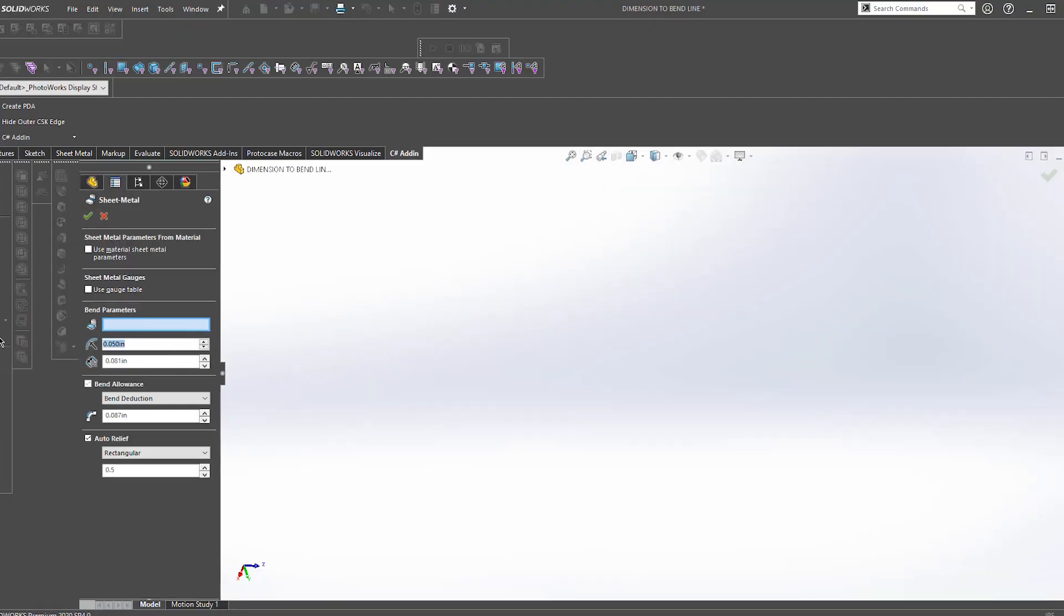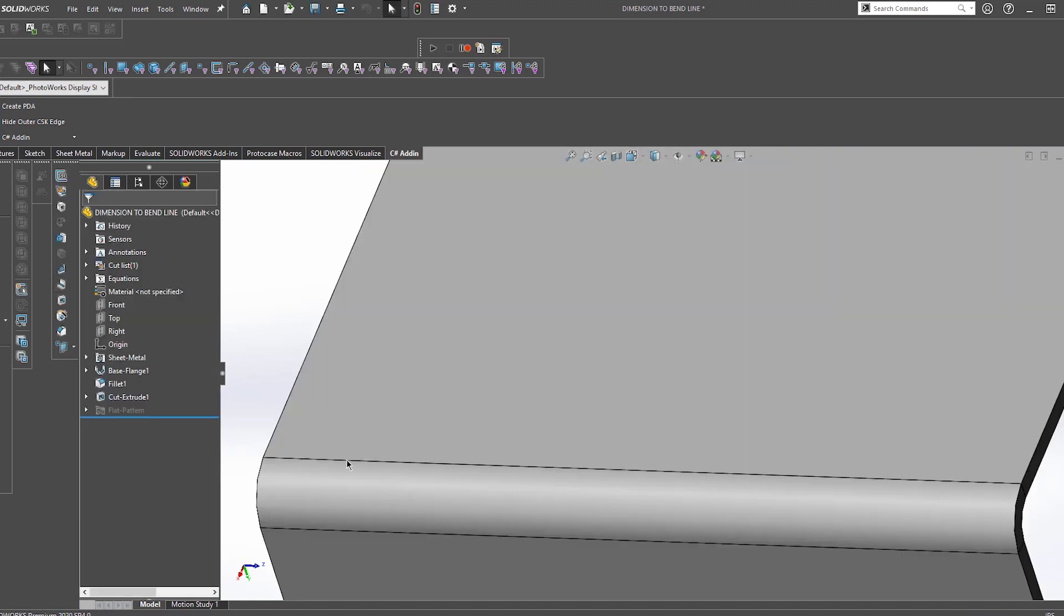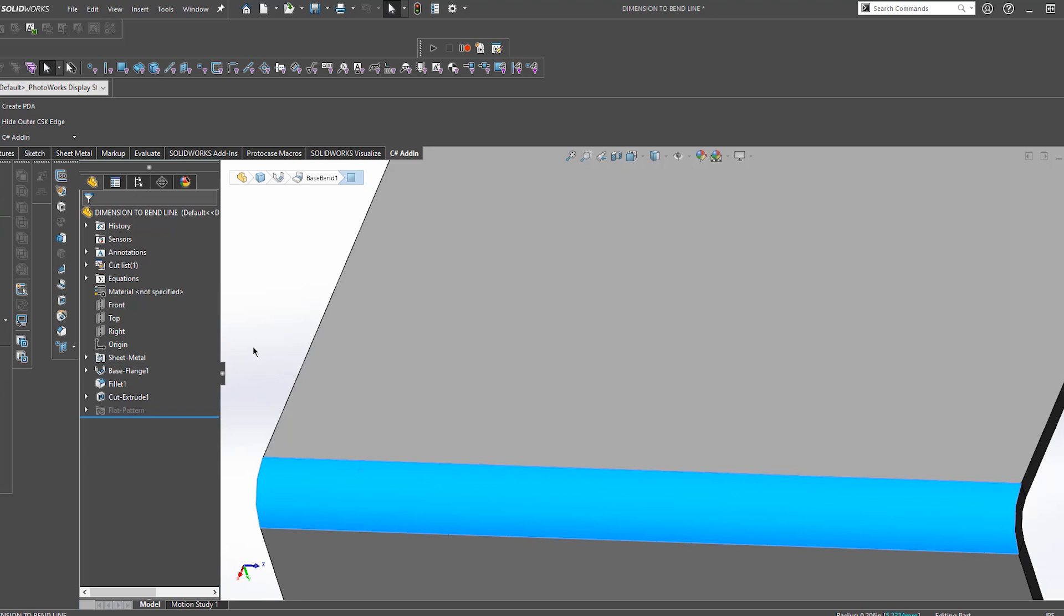So what I mean by a bend line is the visible bend radius line shown in the CAD model. We use SolidWorks here at Protocase, and you can see what line I'm talking about here.